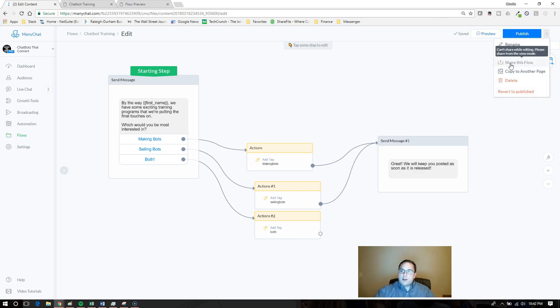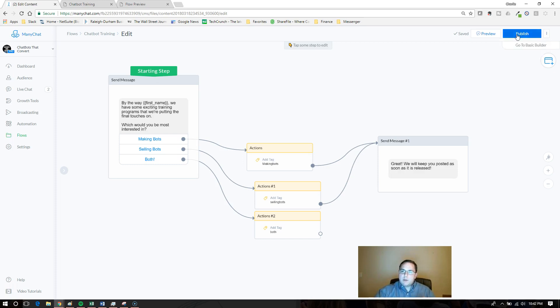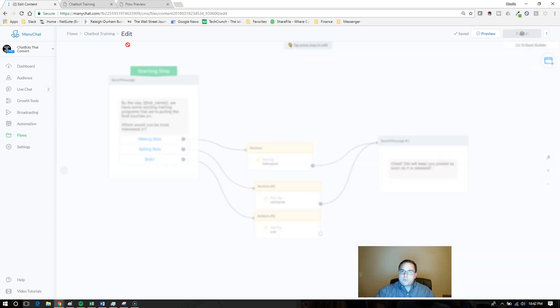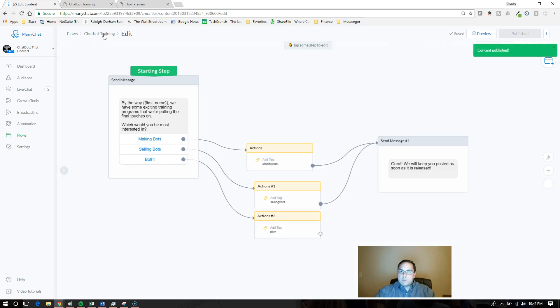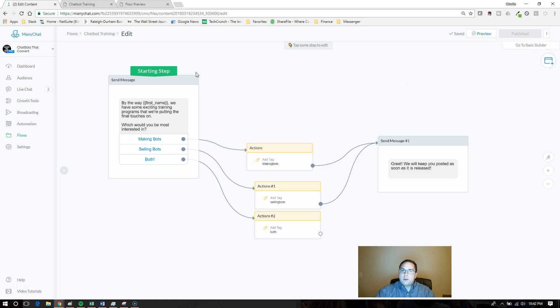It's this screen right here: share this flow. It's grayed out because I'm in the edit mode. I want you guys to see that. So I'm going to go ahead and publish it and jump back into this screen here. Notice that even though it's published, it's still not going to let me share. It's grayed out.